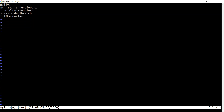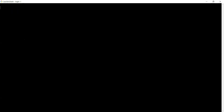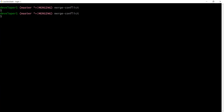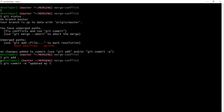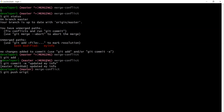Developer1 and developer2 discuss and reach a conclusion: keep the name as developer1 and keep the city as Delhi. They open the my info file, update it accordingly — removing the conflict markers — and save. There are third-party tools to help with this, but for smaller code this manual approach works. Then they run git status, git add ., git commit, and git push origin master to push the resolved changes.